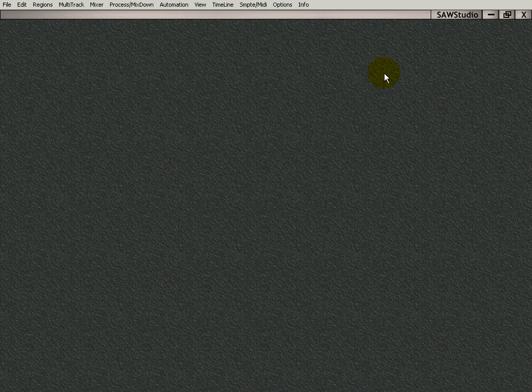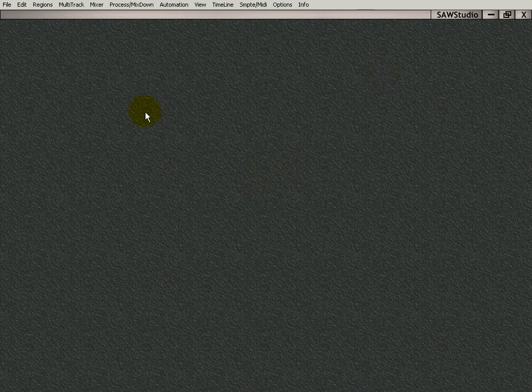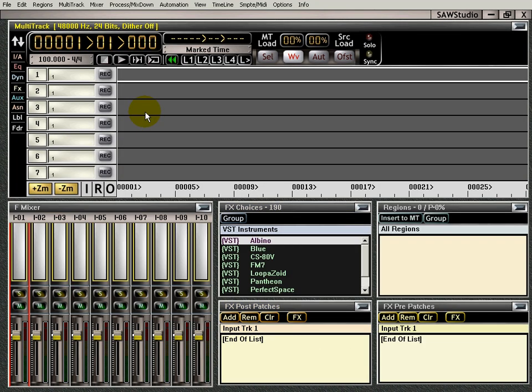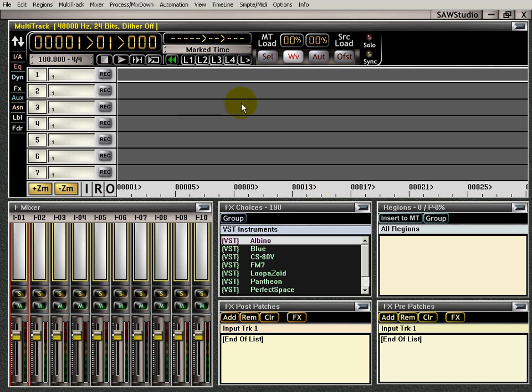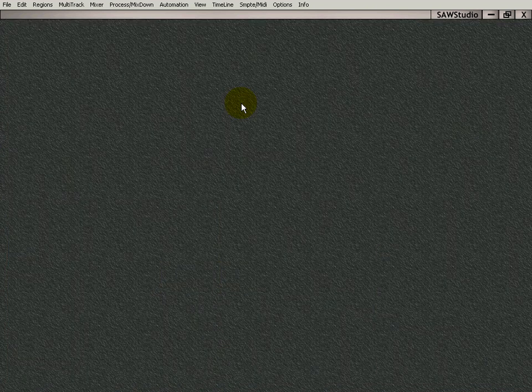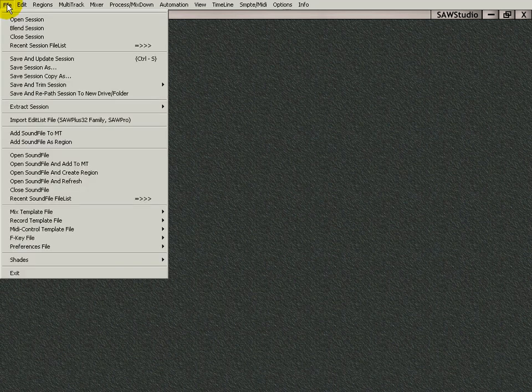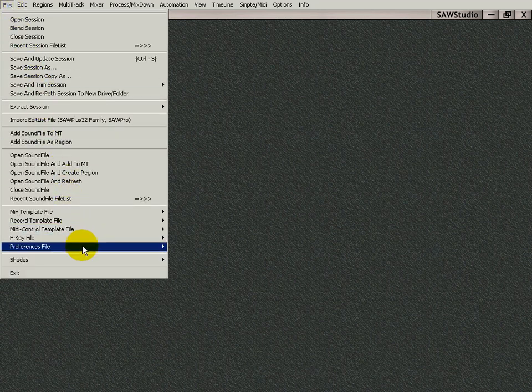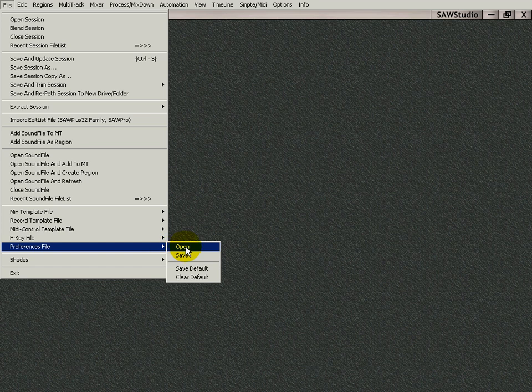and now SAW Studio is ready to record through my sound card. But I'm not done yet. I need to go over here to File, down to Preferences File, and save as default so that the next time I open up SAW Studio, it knows what settings I put in there, and I don't have to reset everything.